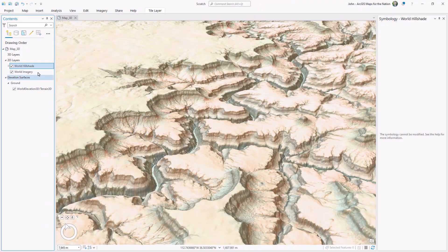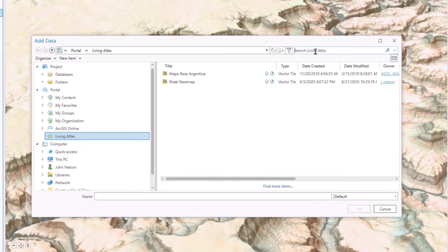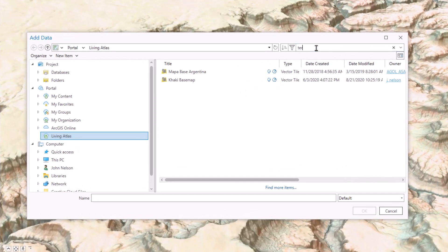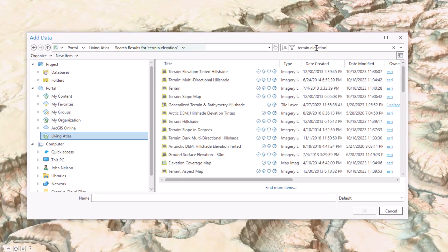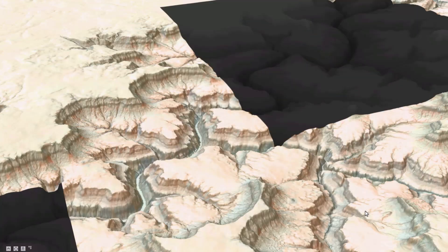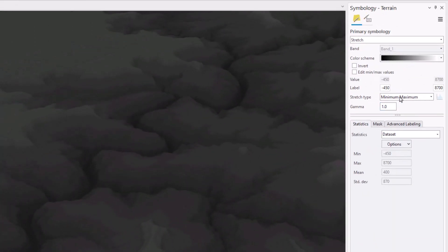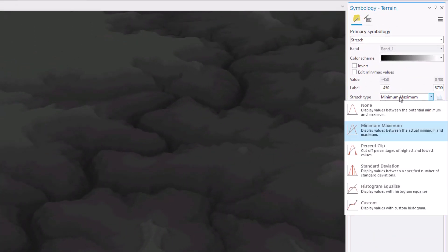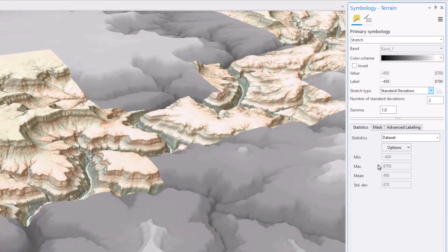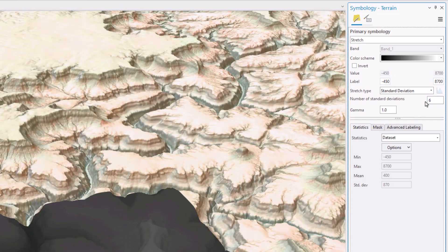Anybody can blend hillshade and imagery, but depth and mist? Next level. So to this blendy map, I'm going to add the Terrain layer from Living Atlas. It's a global digital elevation model—low areas as black, higher areas as white. I want to maximize my contrast, so I'm going to give it a stretch type of standard deviation, and I'll smooth it out by giving it six stops.